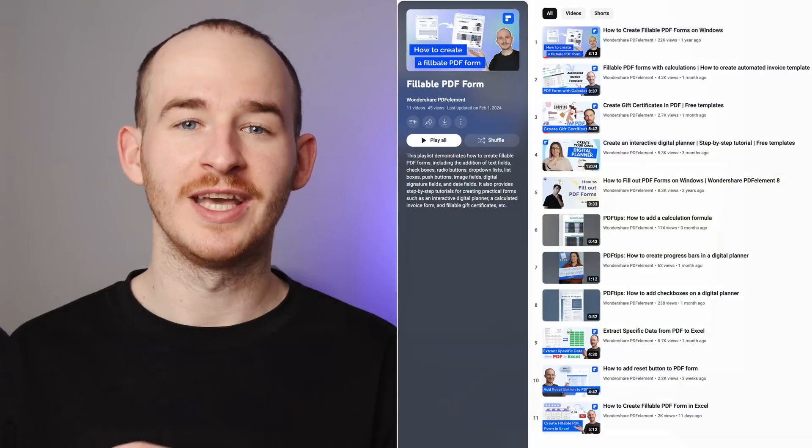Welcome back to the official PDFelement YouTube channel. I'm George. Today I will discuss how to effectively save a fillable PDF form.